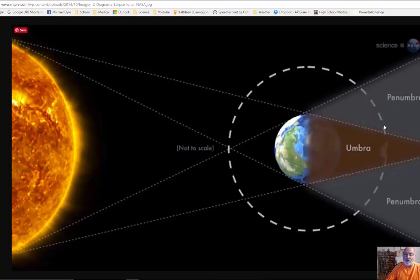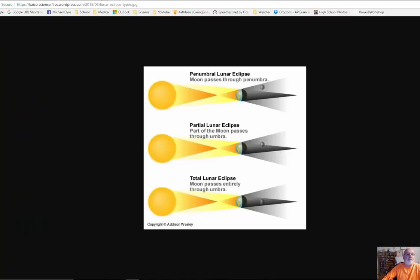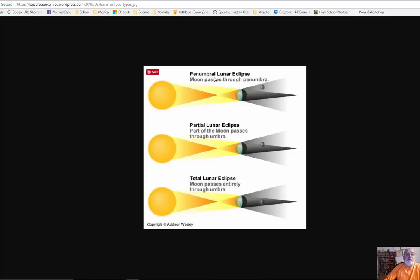But this one is going to be what's called a penumbral eclipse. So it's not going to be a total eclipse. It's not going to be a partial eclipse. It's going to be a penumbral eclipse. So let me show you what I mean by that. So here's the sun and here's the earth. And if the moon actually just passes in the penumbra part of the shadow, the lighter part of the shadow, it's called a penumbral eclipse.